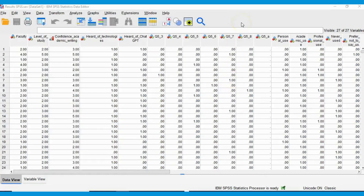In this video I'm going to show you how you can use a Goodman and Kruskal's Gamma test to look at your ordinal data. Ordinal data are categorical data that follow an order, so the order that they go in is important.